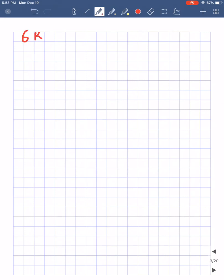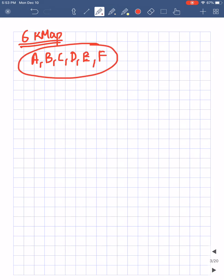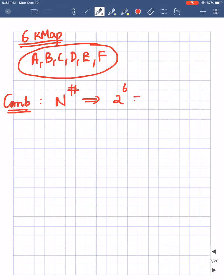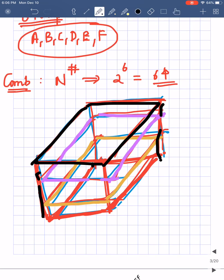In this video we want to be looking at six-variable K-maps. Suppose I have six variables: a, b, c, d, e, and f. The total number of possible combinations is given by 2 to the power of the number of variables, so 2 to the power 6 is 64. I have 64 different combinations.